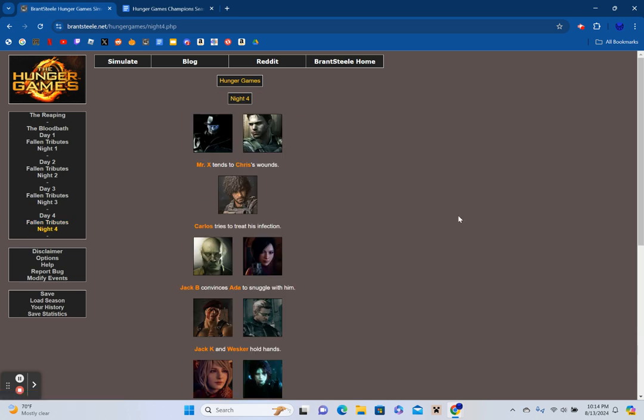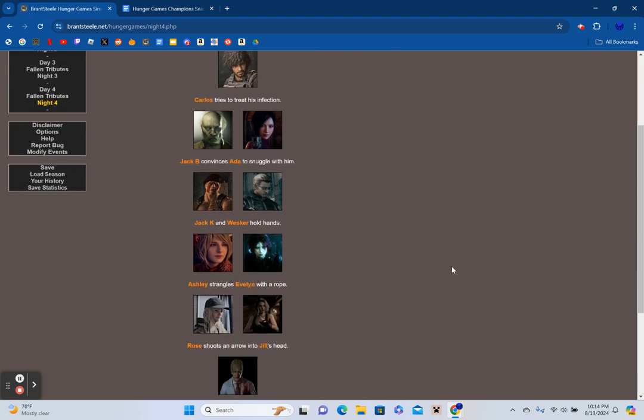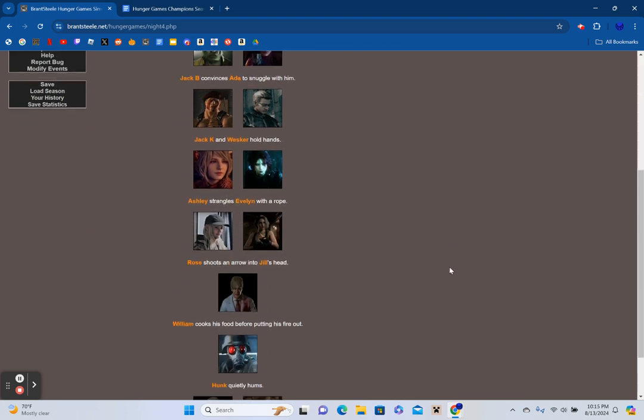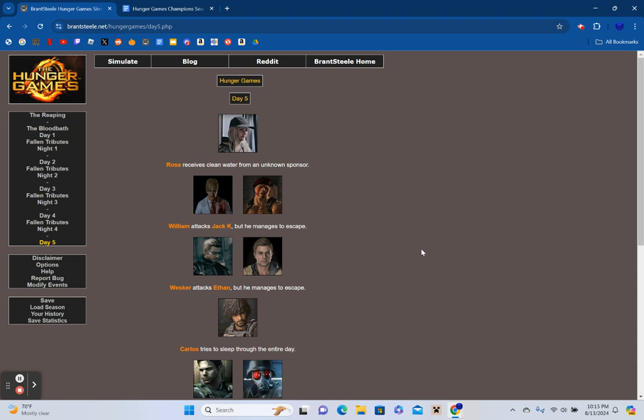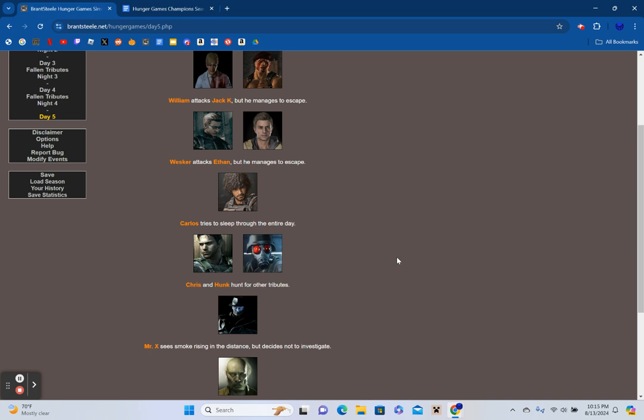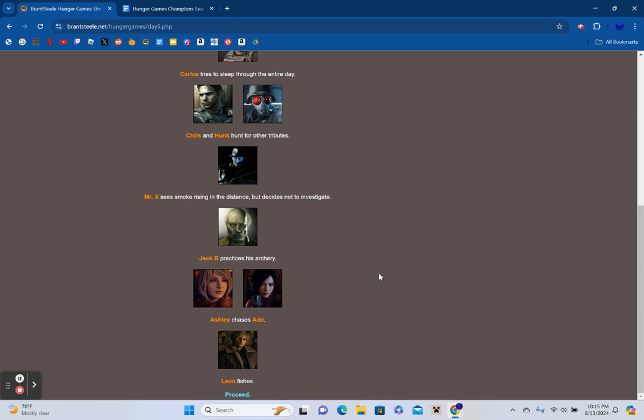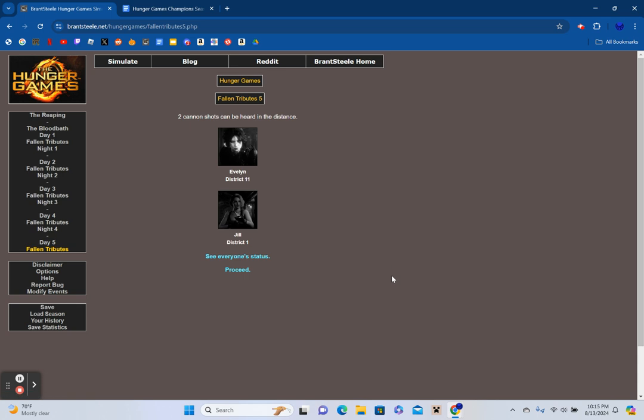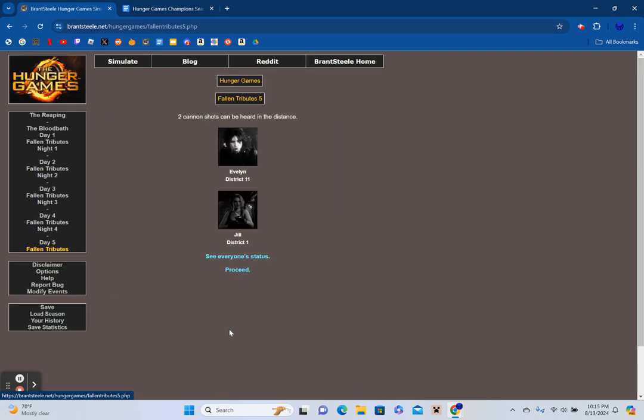Mr. X tends to Chris's wounds. Carlos tries to treat his infection. Jack Baker convinces Ada to snuggle with him. Jack Krauser and Wesker hold hands. Ashley strangles Evelyn with a rope. Rose shoots an arrow into Jill's head. William cooks his food before putting his fire out. Hunk quietly hums. Ethan and Leon huddle for warmth. Rose receives clean water from an unknown sponsor. William attacks Jack Krauser, but he manages to escape. The same events happen with Wesker and Ethan. Carlos tries to sleep through the entire day. Chris and Hunk hunt for other tributes. Mr. X sees smoke rising in the distance but decides not to investigate. Jack Baker practices archery. Ashley chases Ada and Leon fishes. Two cannon shots can be heard in the distance: Evelyn from District 11 and Jill from District 1. Districts 9 and 11 are completely out of play, and we're down to 13 survivors left standing.